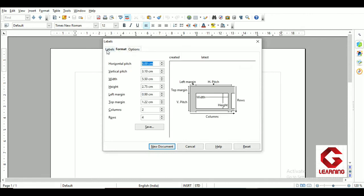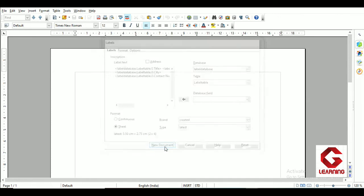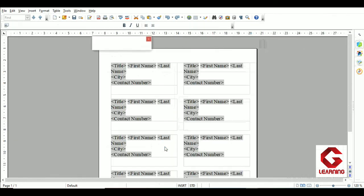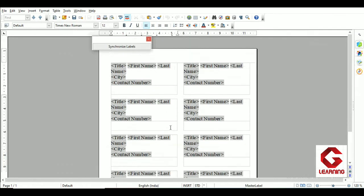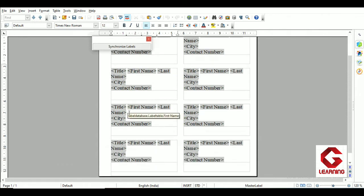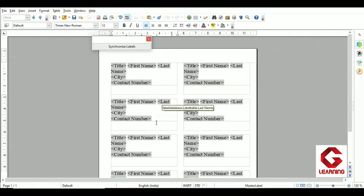Now you've seen the function of all three tabs in the Labels window: Labels, Format, and Options. After following all these steps, click New Document. As I click it, I get one, two, three, four rows and two columns — exactly matching the format I selected with two columns and four rows.